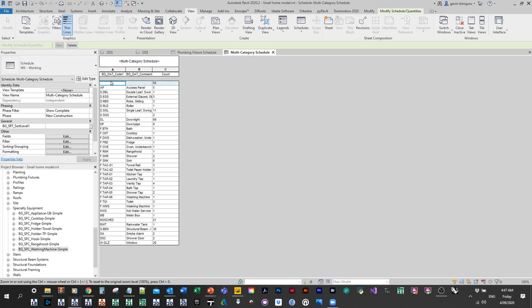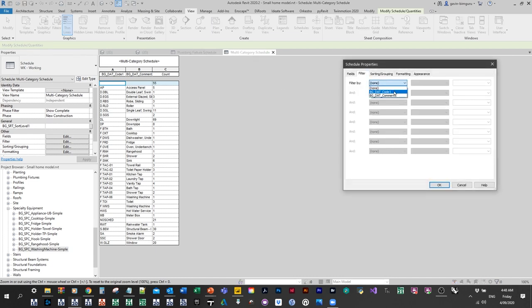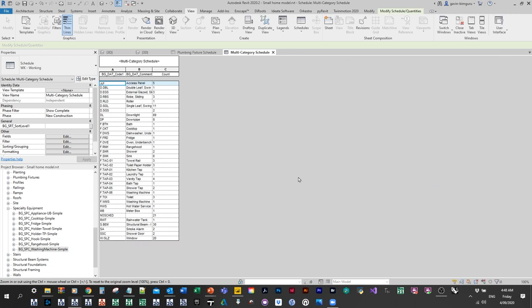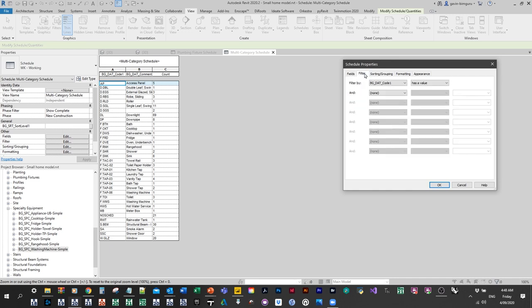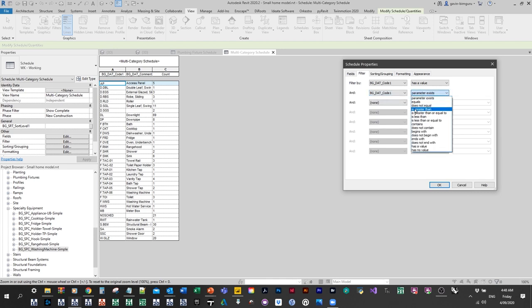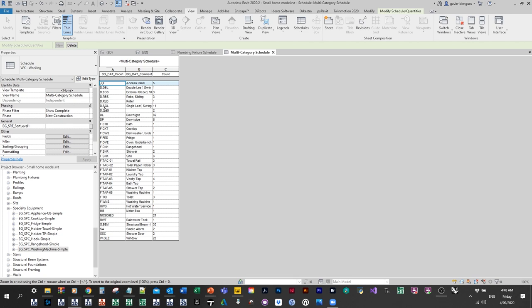Sometimes one method that works is just to say code has a value. For number parameters instead of text parameters, you can say 'parameter is greater than zero' and if it doesn't exist, it'll take it out as well. The important thing to note is that we're not seeing every single category in the model — I believe it only shows loadable categories, so you don't see walls, roofs, and ceilings. It's not as useful as it could be. It'd be great to have a schedule that picks up every single category in the entire Revit model, but walls don't appear. So you do still need to work between multi-category and category-based schedules.